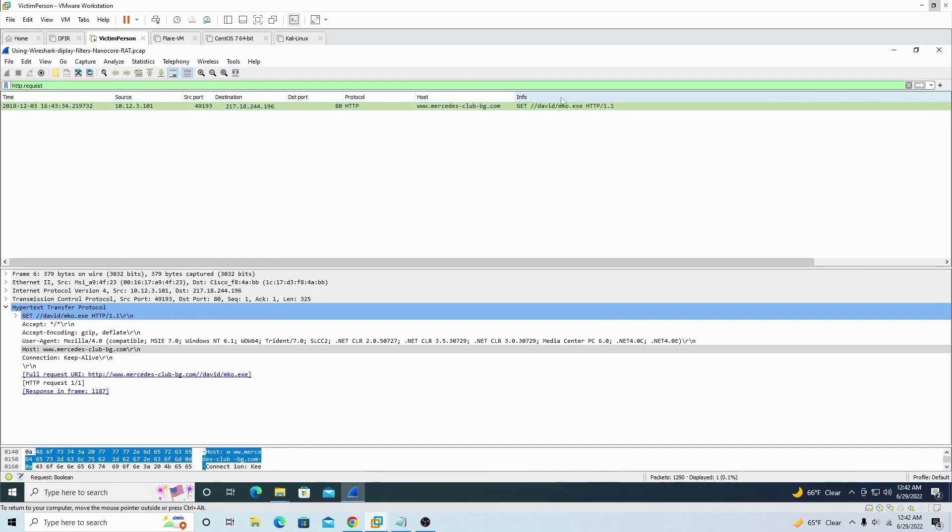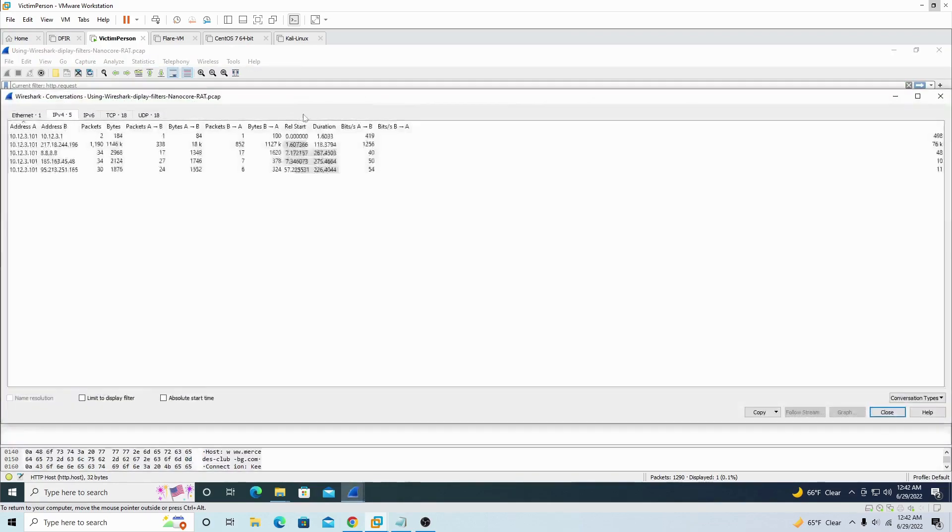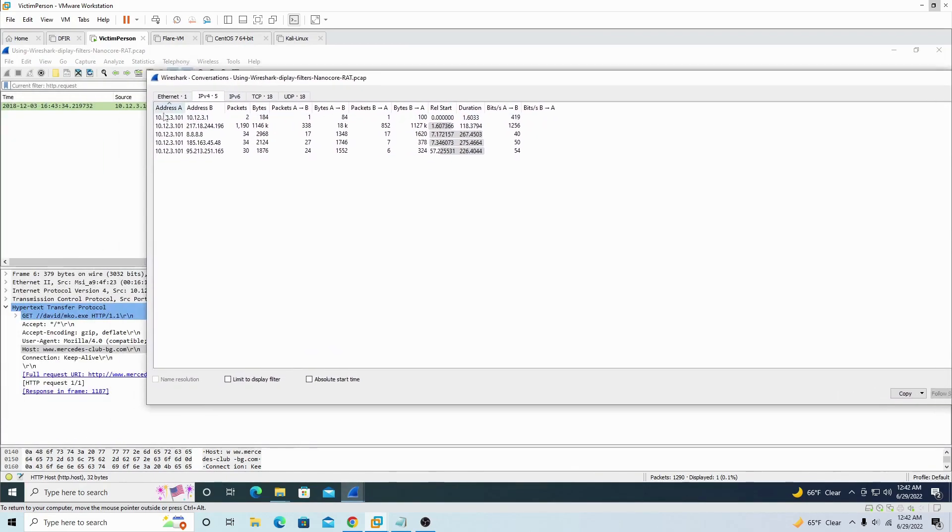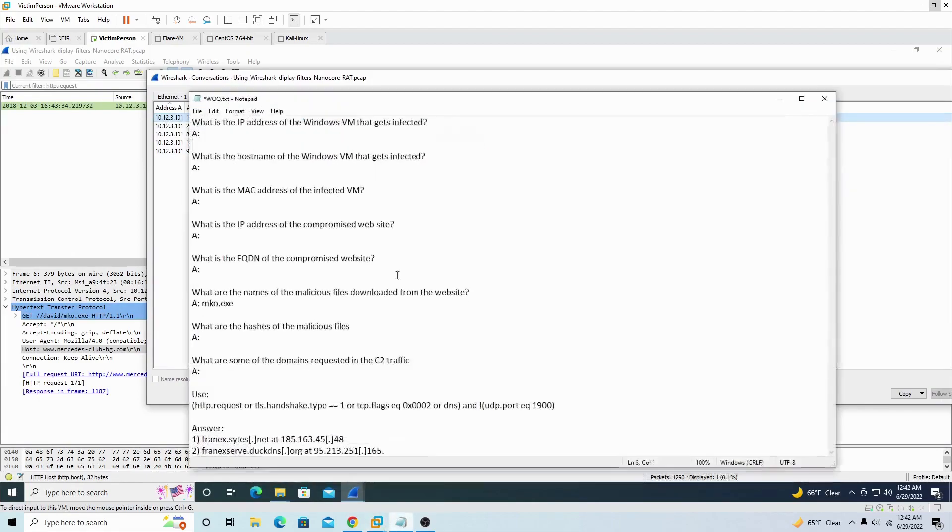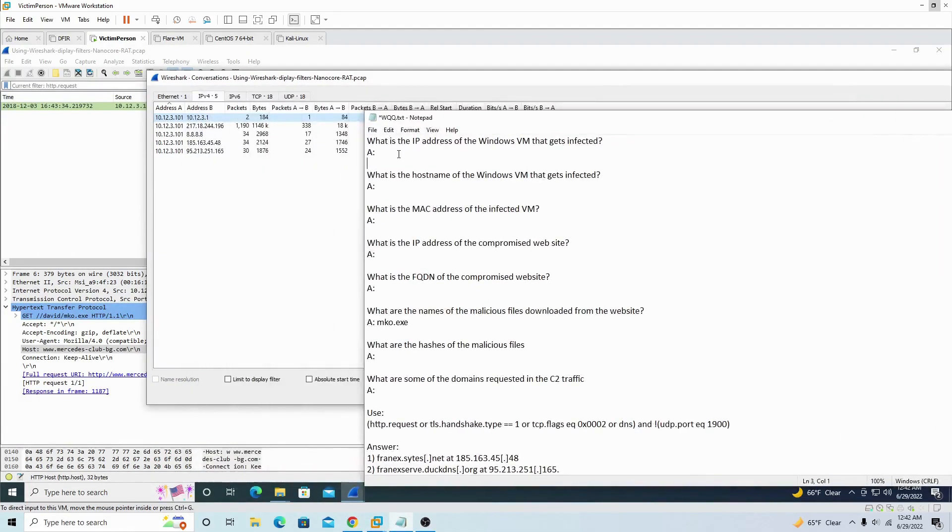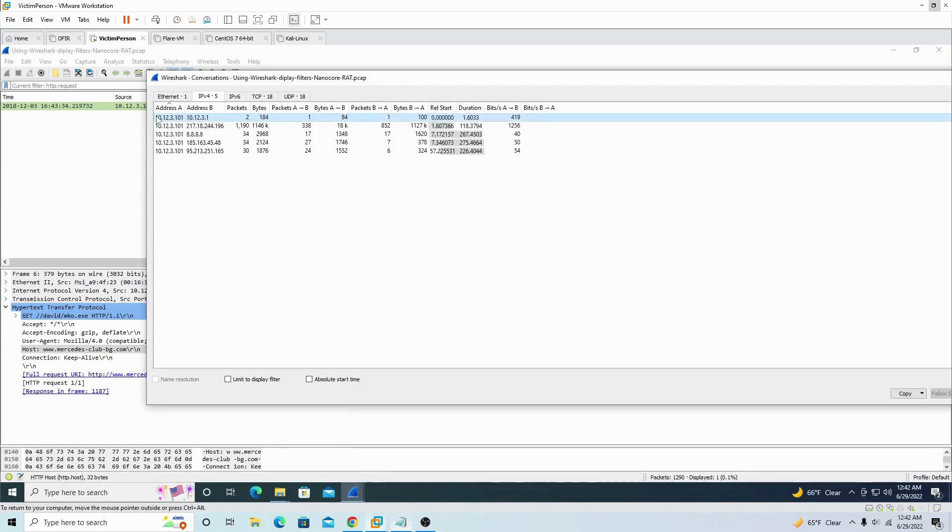Right here in the info, he's basically saying get me this file right here, mko.exe, right? That's most likely the malware, obviously. So let's go back. So from looking at the statistics, going to IPv4, we can conclude that the private IP address is the victim machine. He is the victim. So let's put that down: 10.12.3.101.